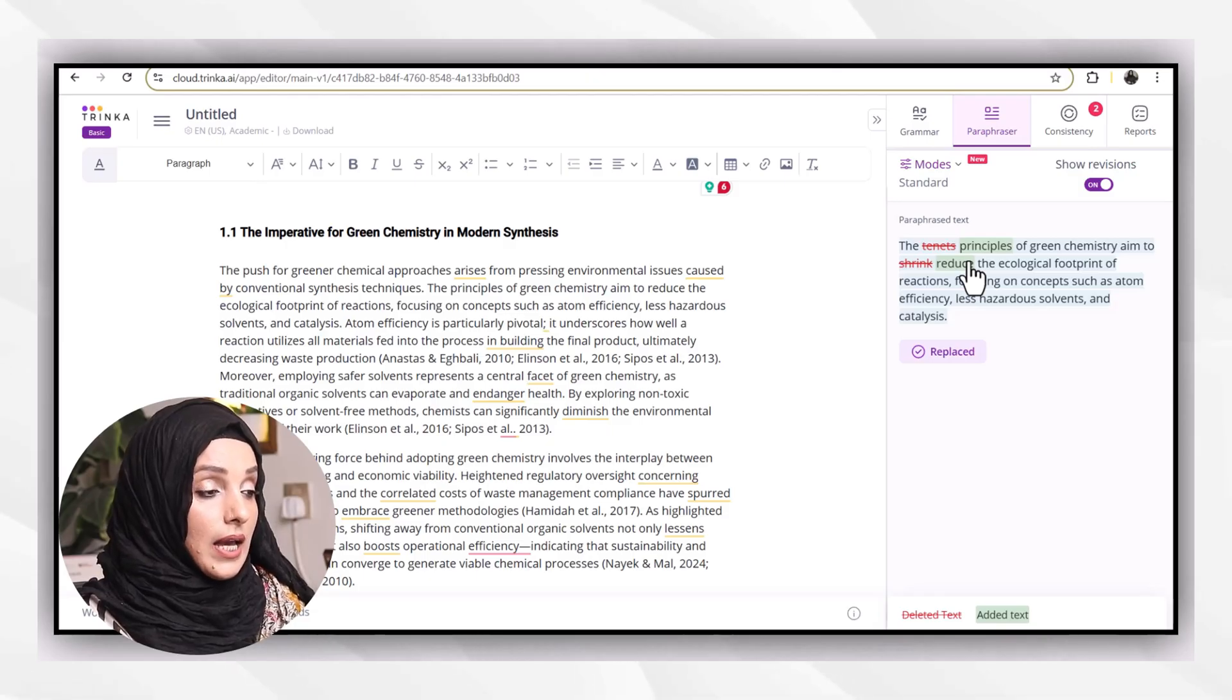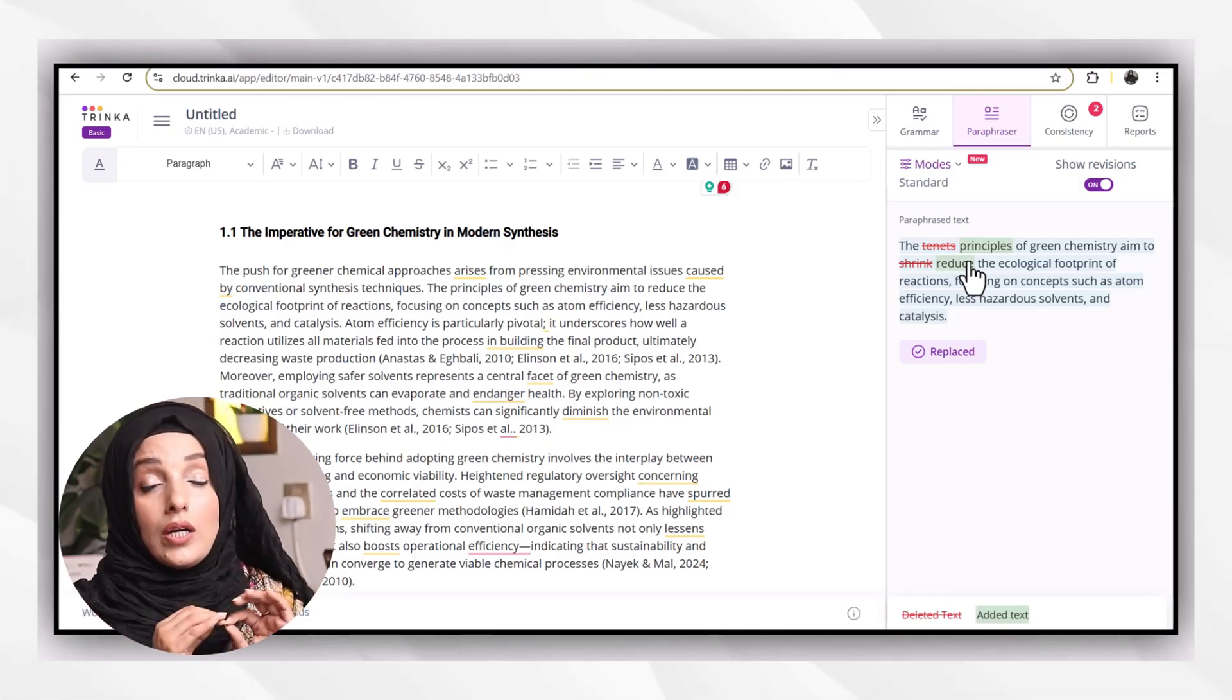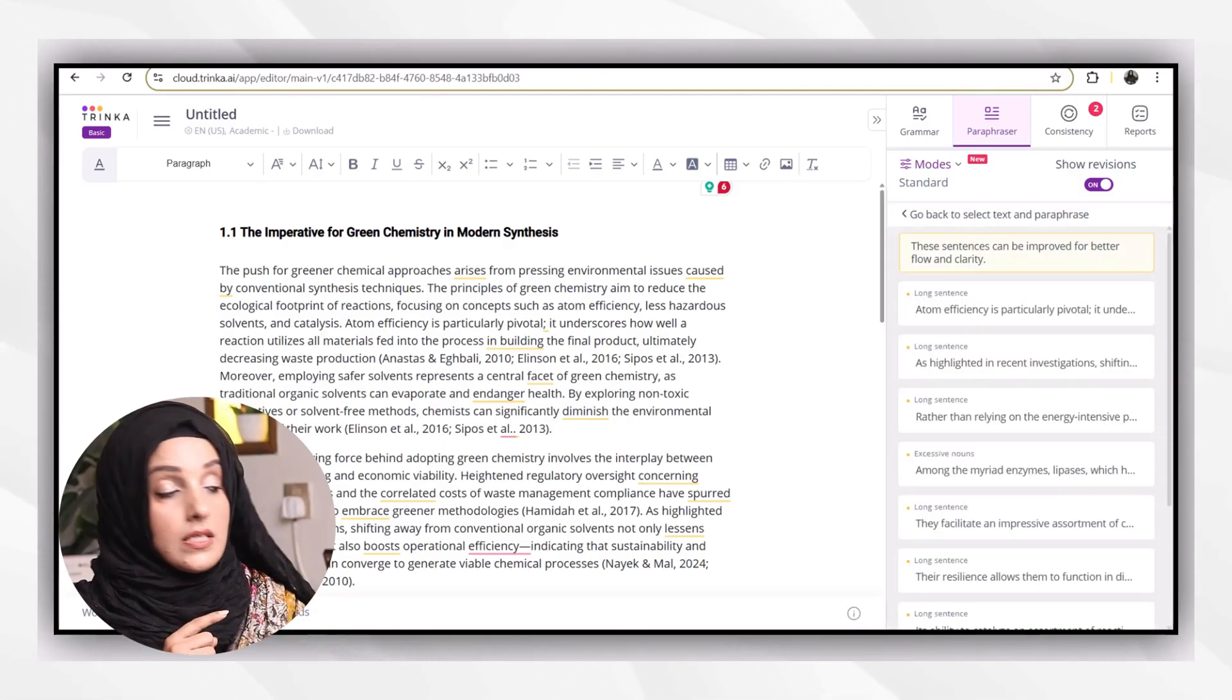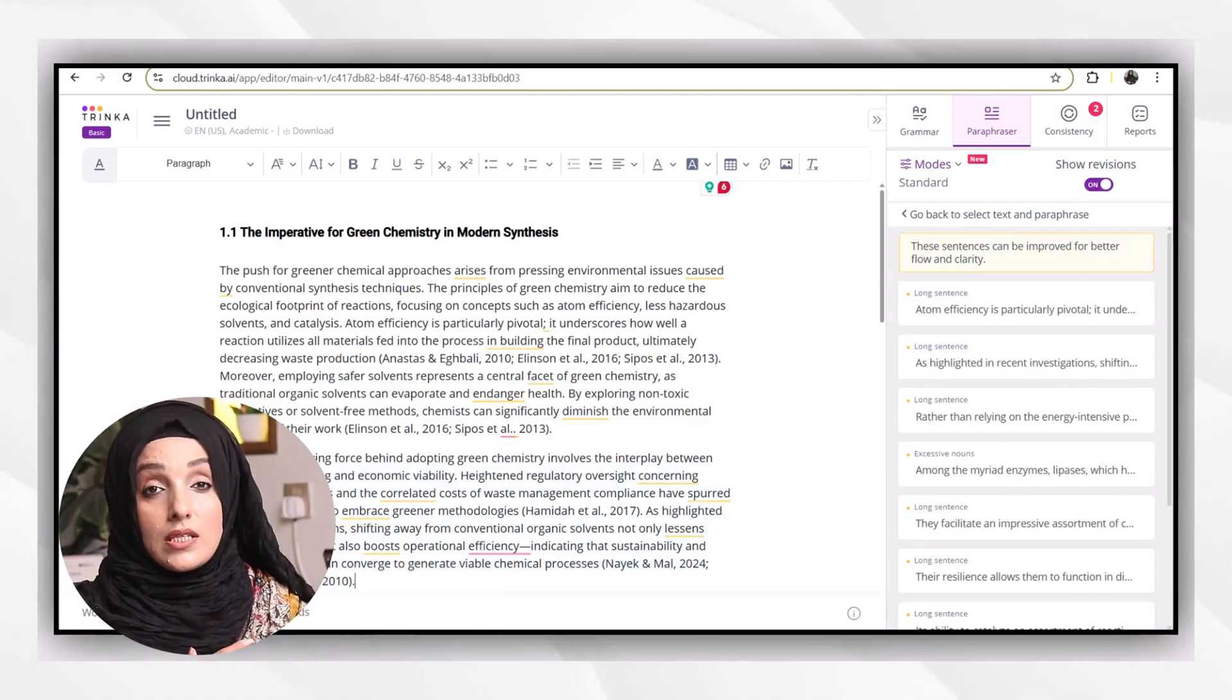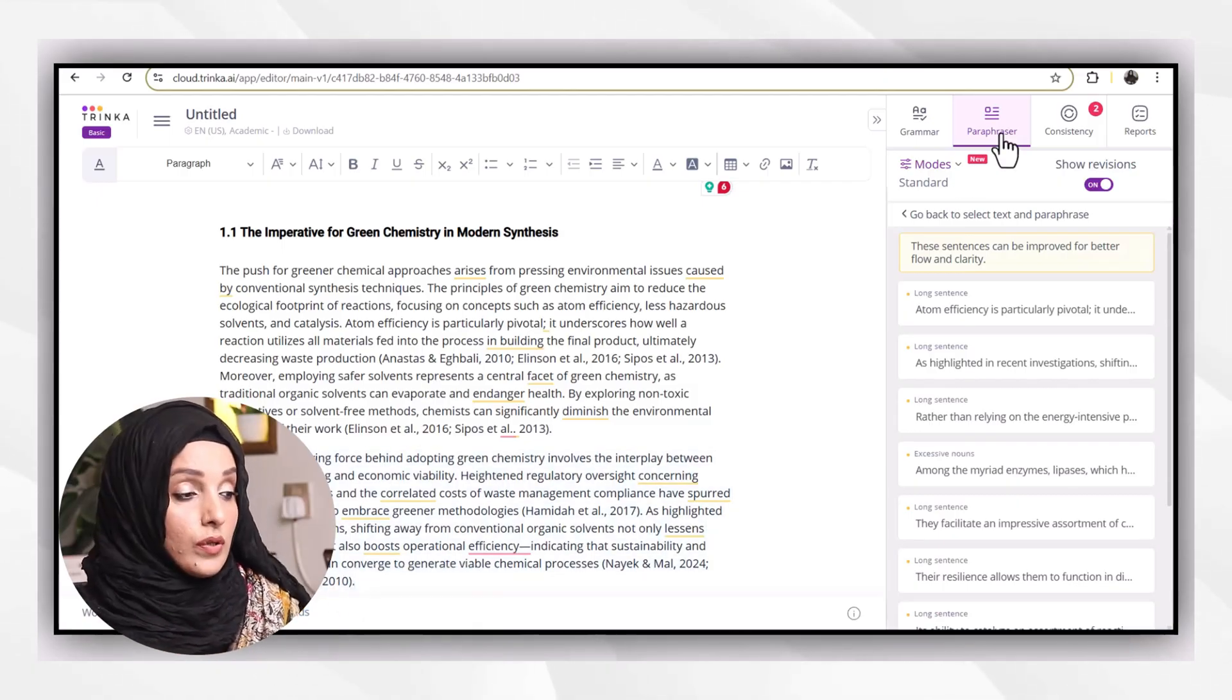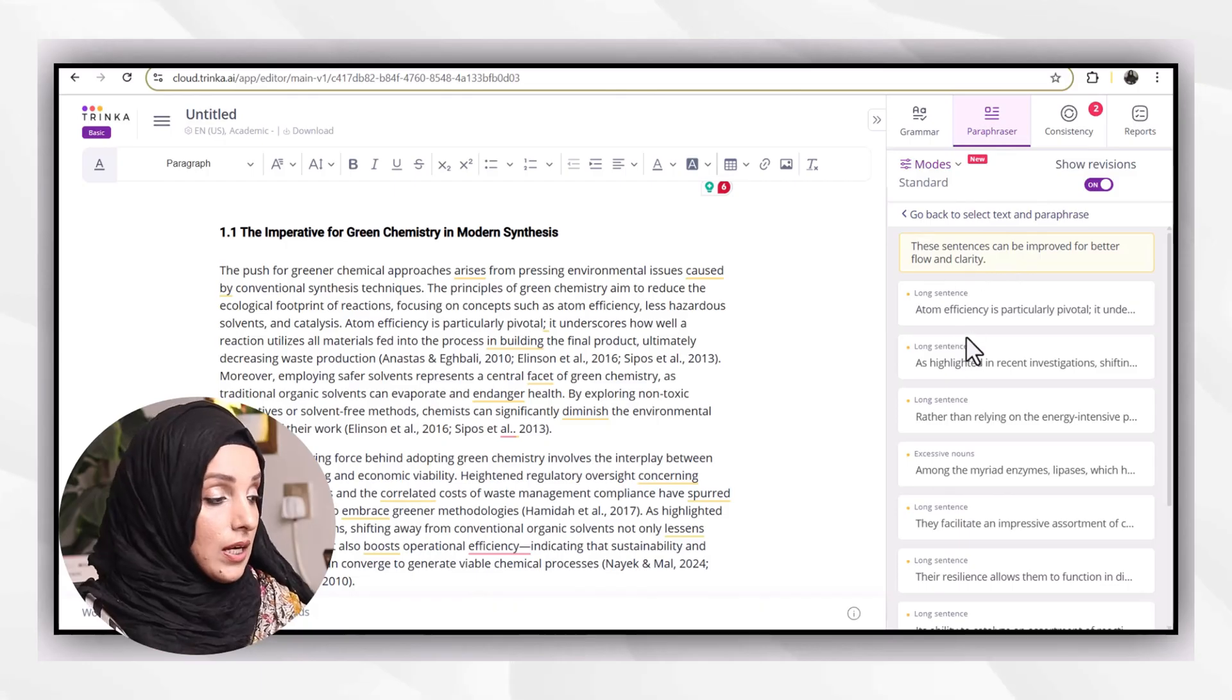And because this tool is suggesting me only a word to replace in my content, not the whole sentence, this is a safe approach to go with this kind of suggestion.